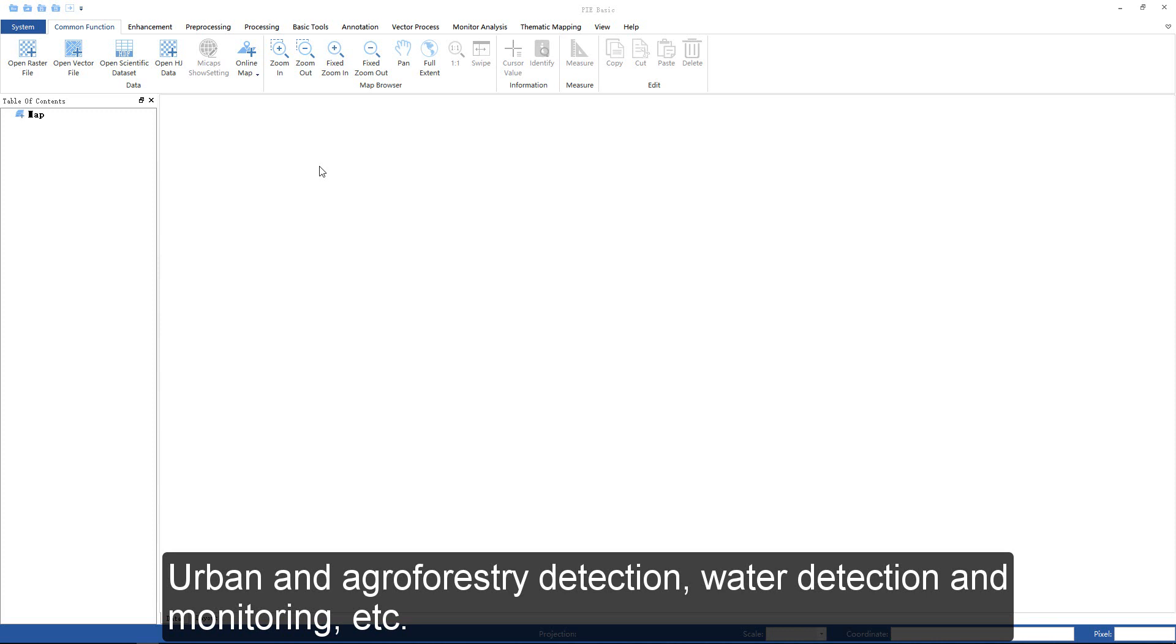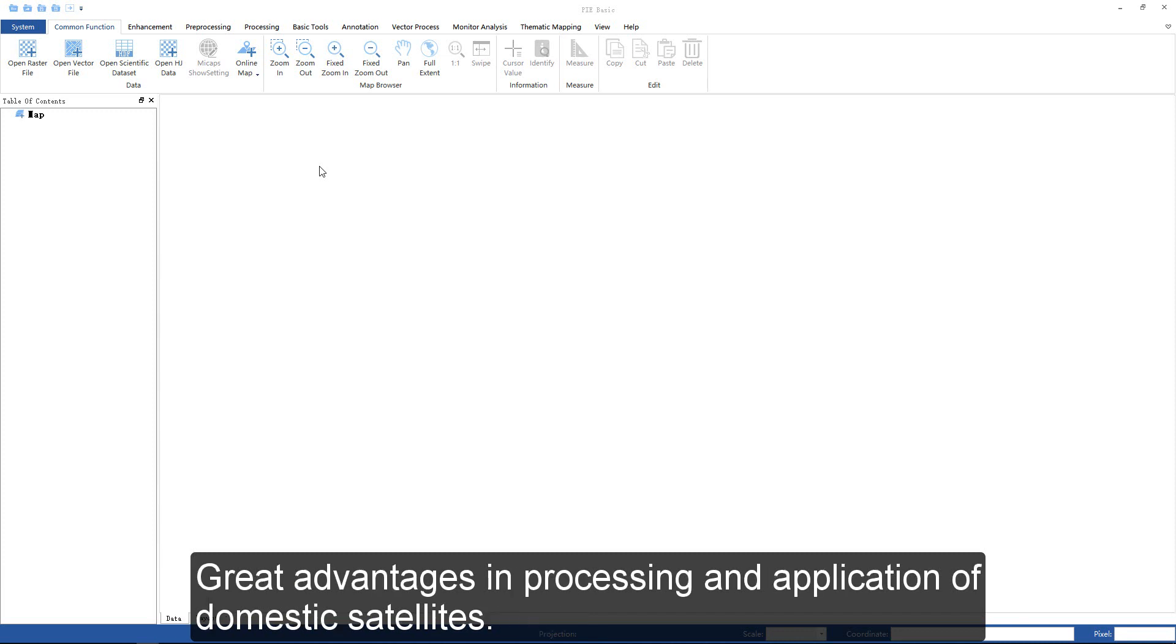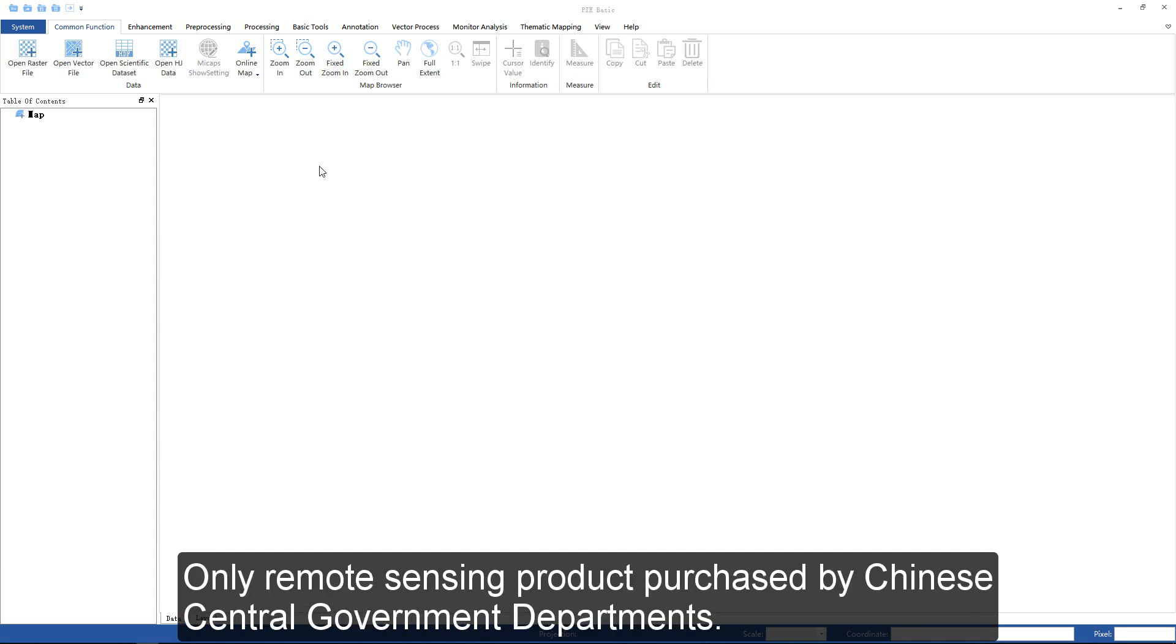PIE has completely independent intellectual property rights and highly controllable programs, so it has great advantages in processing and application of domestic satellites. It is the only remote sensing product successfully listed in the software agreement supplied list of Chinese central government departments.